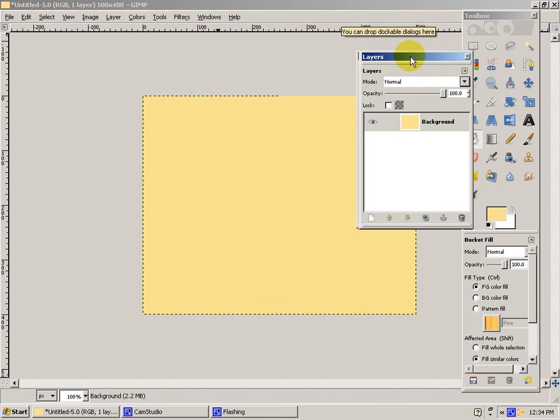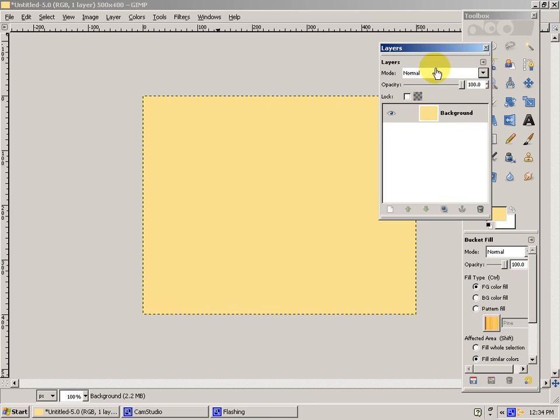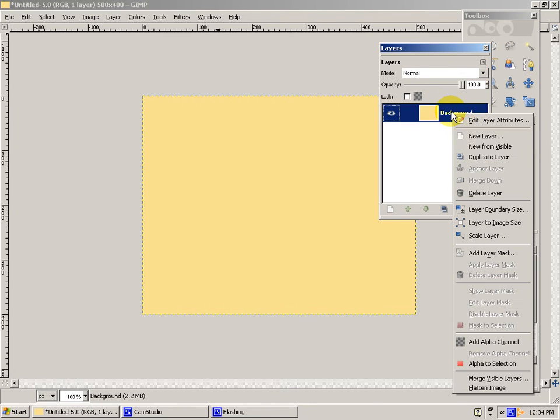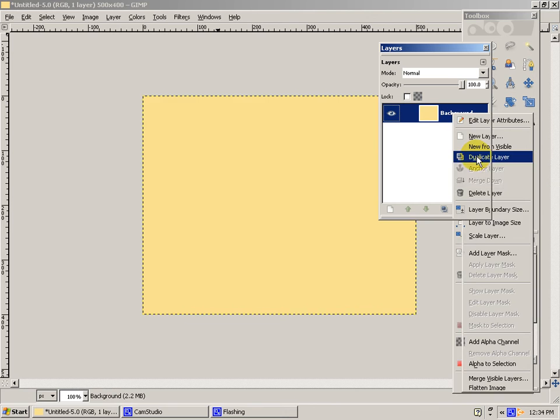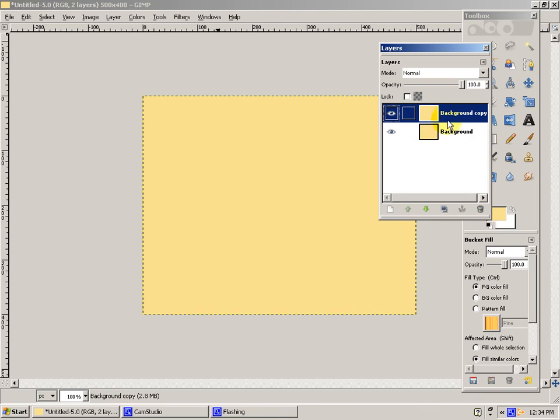Then you will right click on the Background layer. Press Duplicate Layer. Make sure that the background copy is selected.